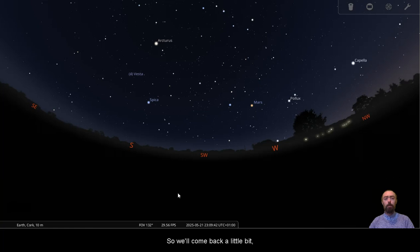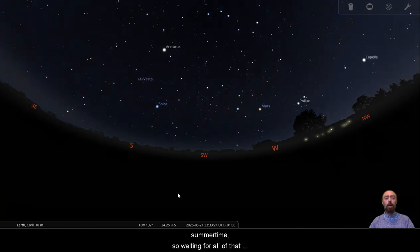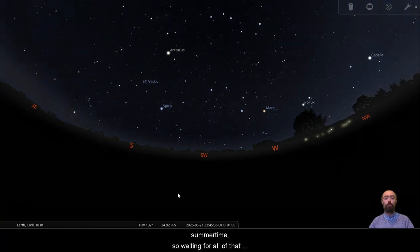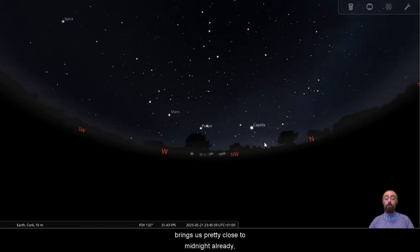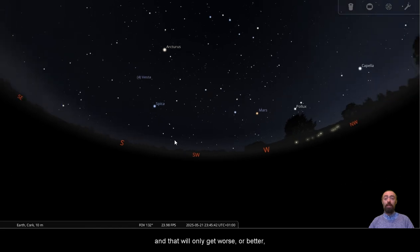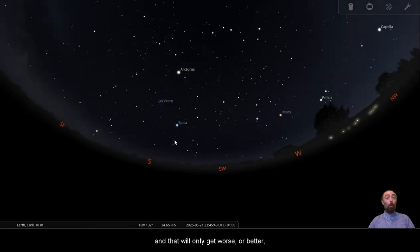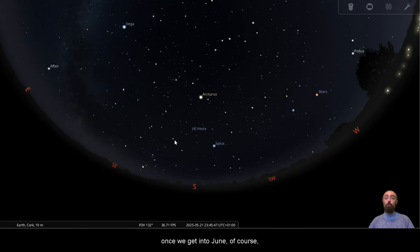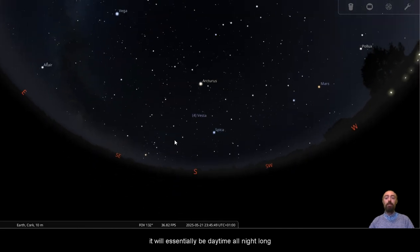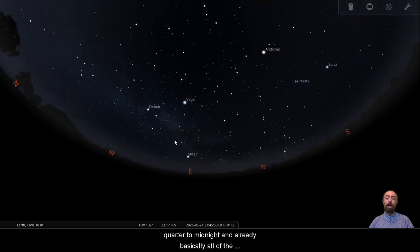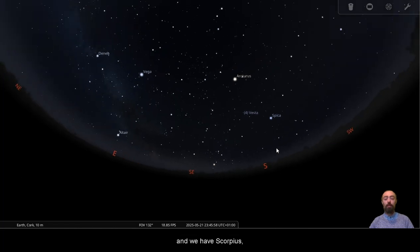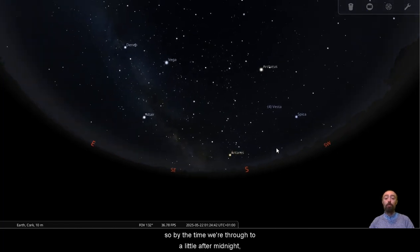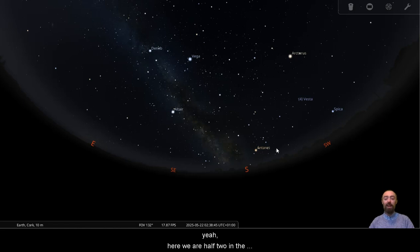So we'll come back a little bit. Of course, we are getting closer and closer to summertime. So waiting for all of that sunset glow to leave the sky brings us pretty close to midnight already. And that will only get worse or better, depending on your view, once we get into June. Of course, it will essentially be daytime all night long once we're into June. We can see here quarter to midnight and already basically all of the Milky Way is there. Summer Triangle is completely above the horizon. And we have Scorpius.